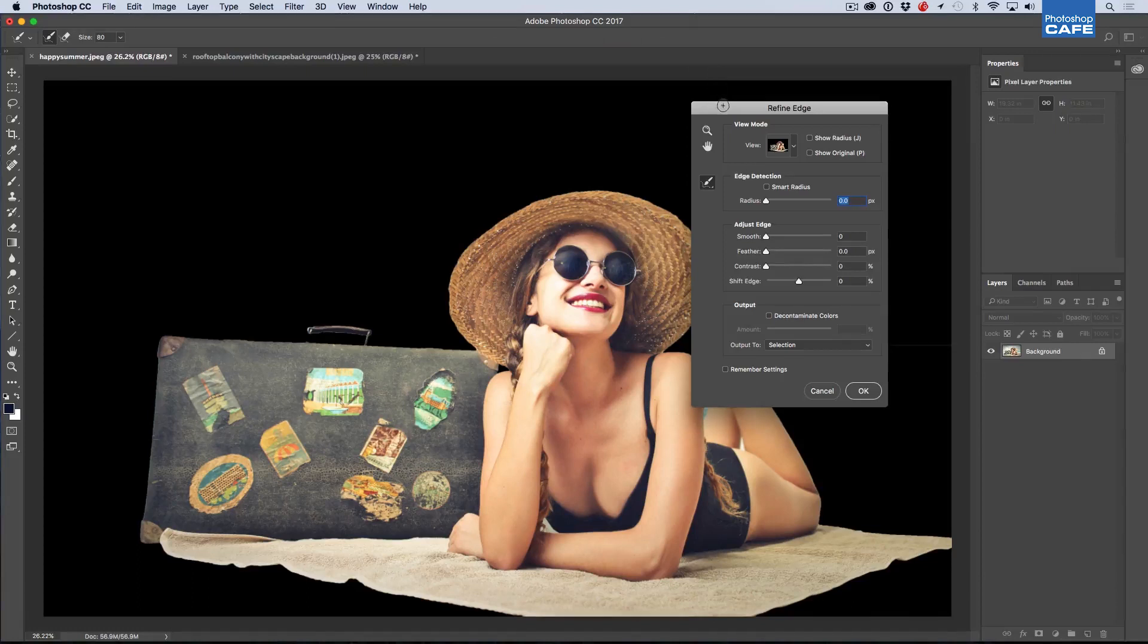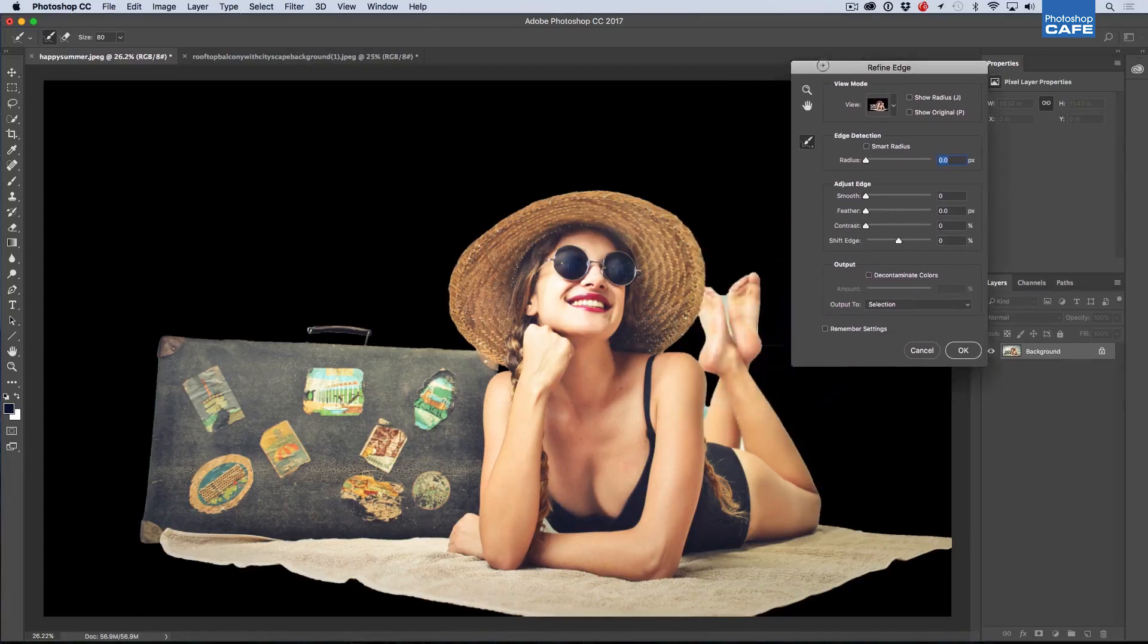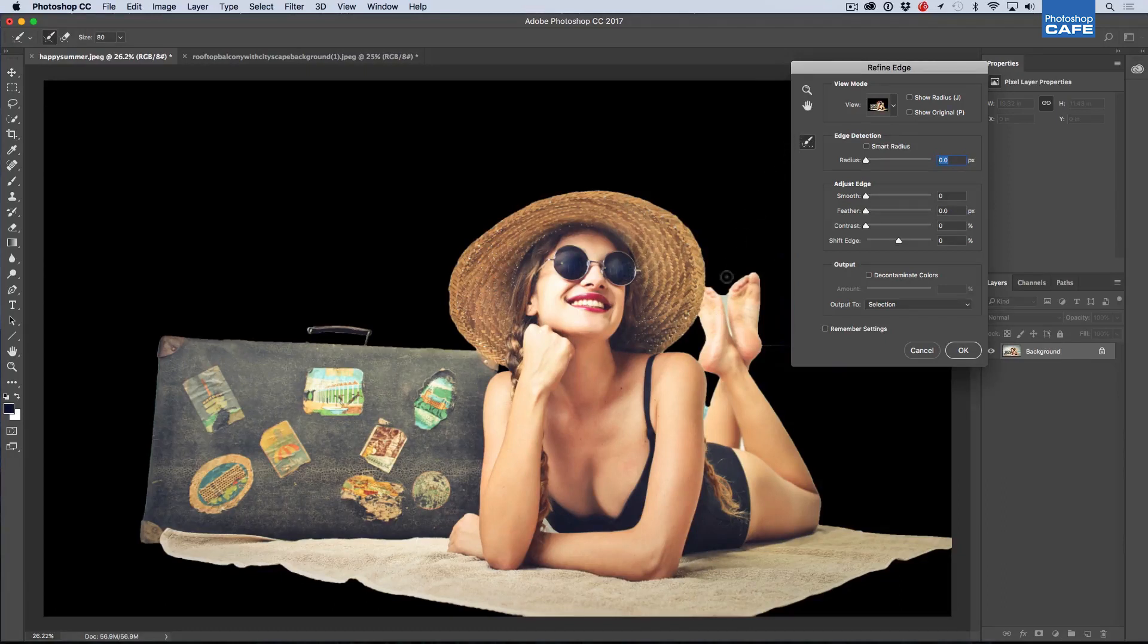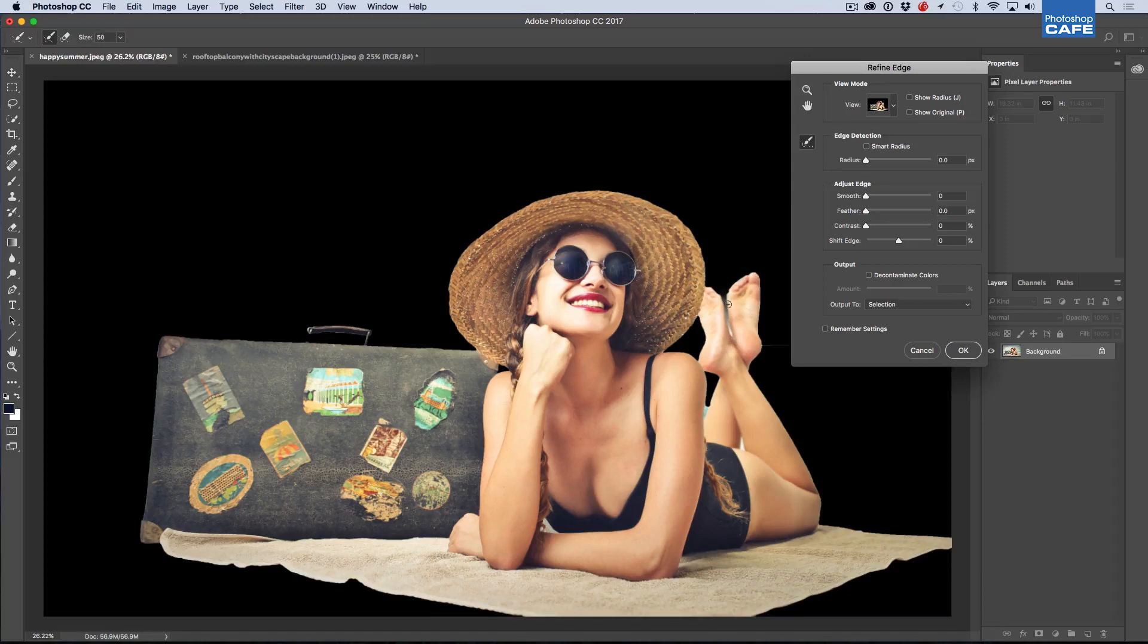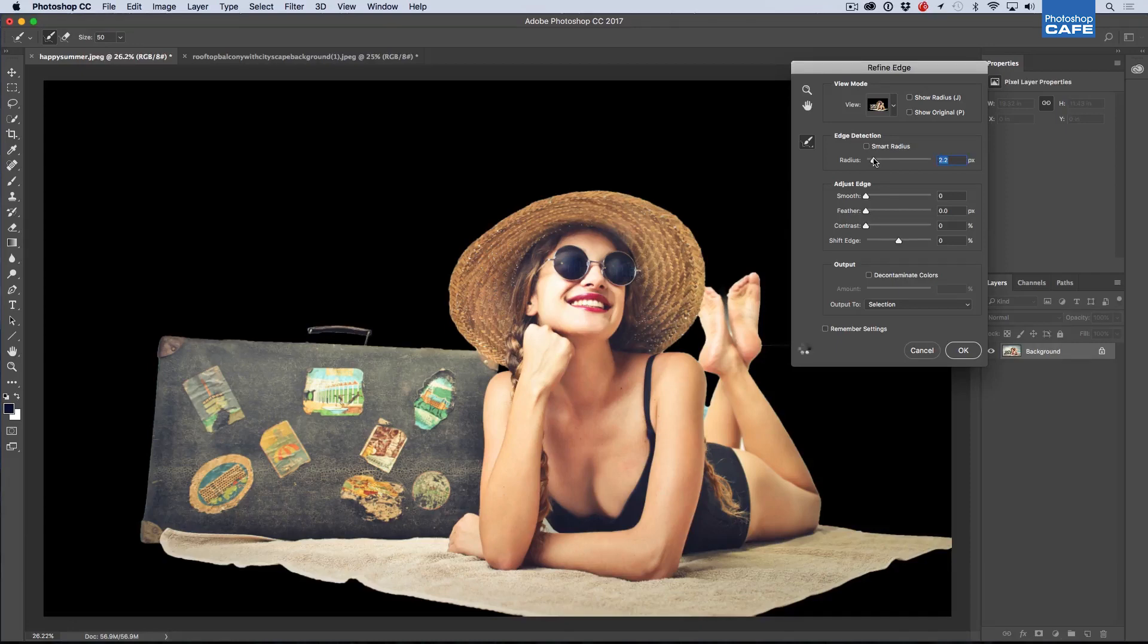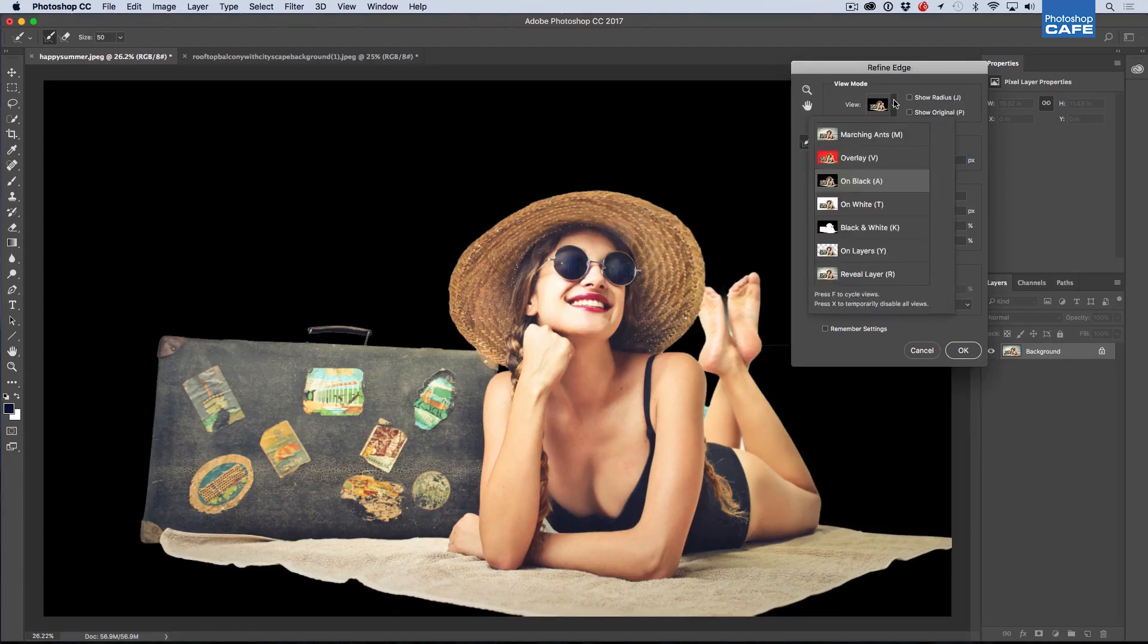The old Refine Edge comes up just like it used to work and we can use our little Selection Brush here. Let's make it a little smaller and go down, just go and clean up between the feet there. Maybe give it a little bit more. You might want to play around with the radius a little bit to get a nice radius.